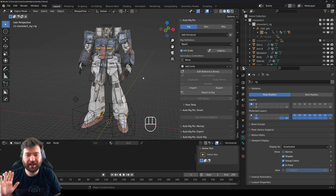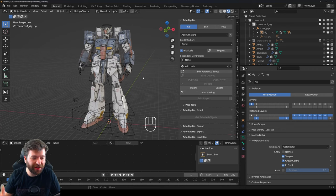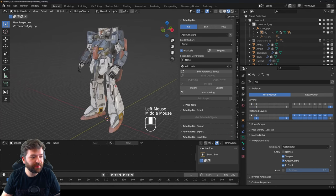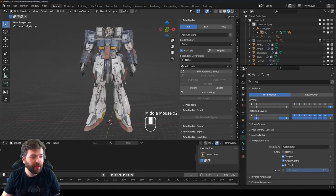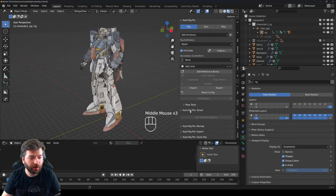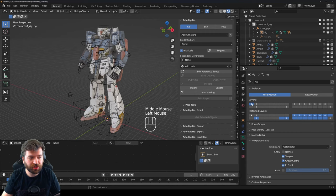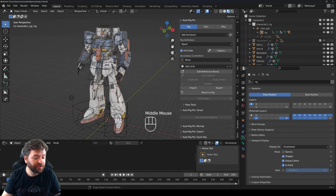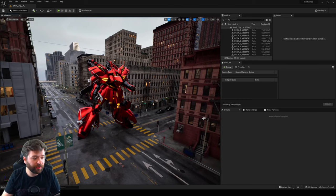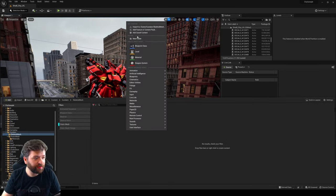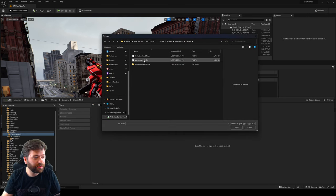One big reason to use Auto Rig Pro — if not the only reason — is that it has a template for the UE5 mannequin. You can see all the bones placed using Auto Rig Pro's smart tool. You'd select your meshes, click Get Selected Objects, and it walks you through the process. There's a template for the UE5 mannequin so when you export, everything just works. Once we bring it in, there are really cool things we can do with it.